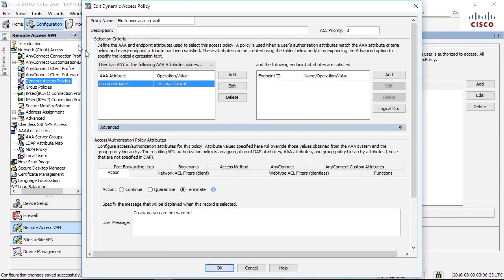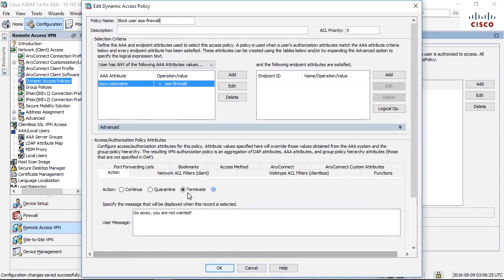So this login hits this line in the DAP. If username is ASA firewall, then terminate the session and send the user your way you're not wanted.